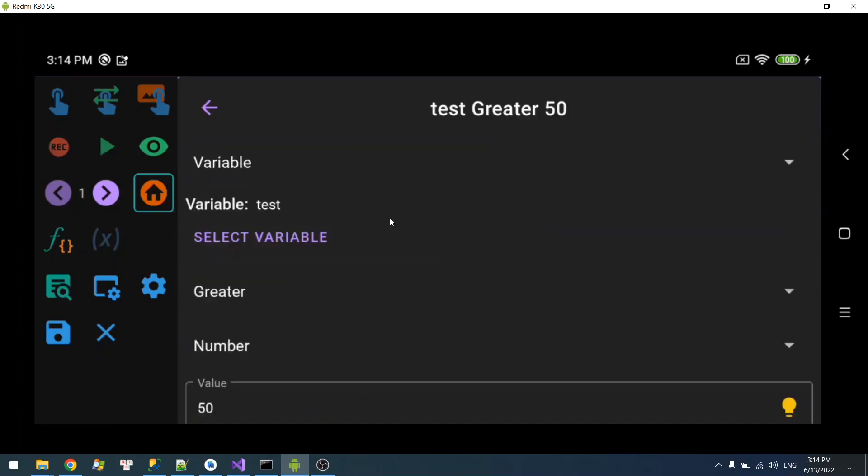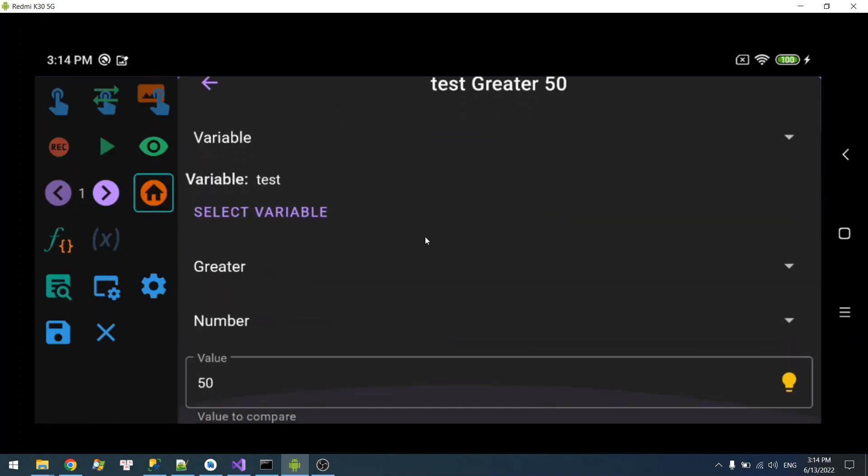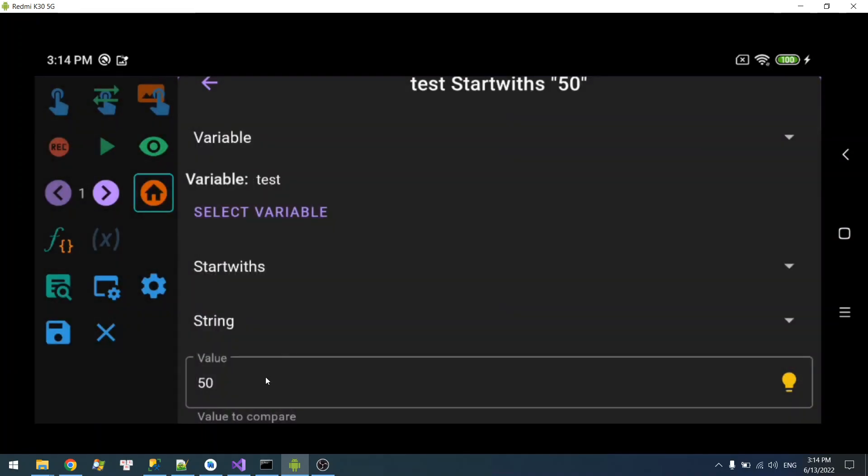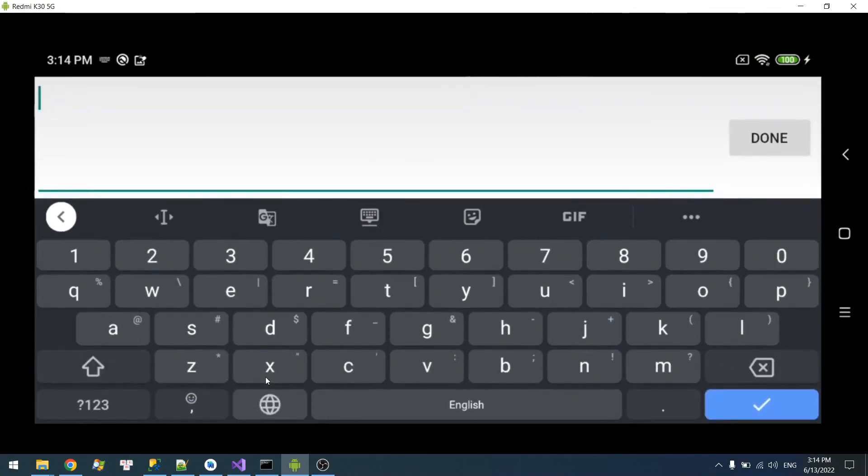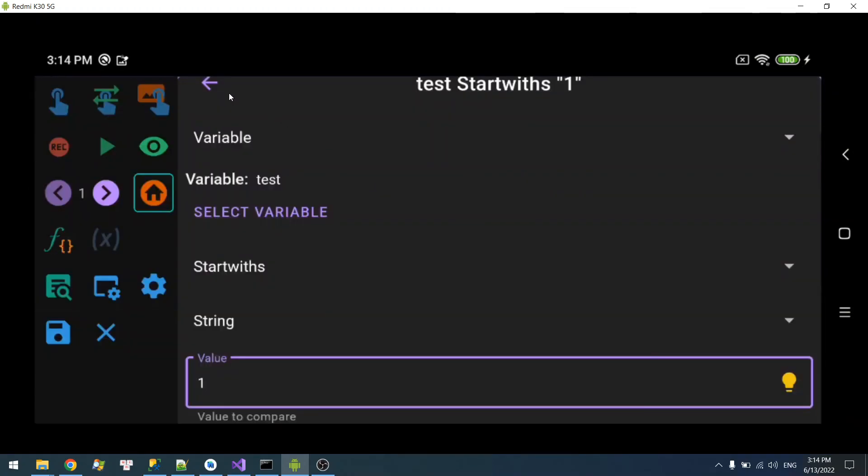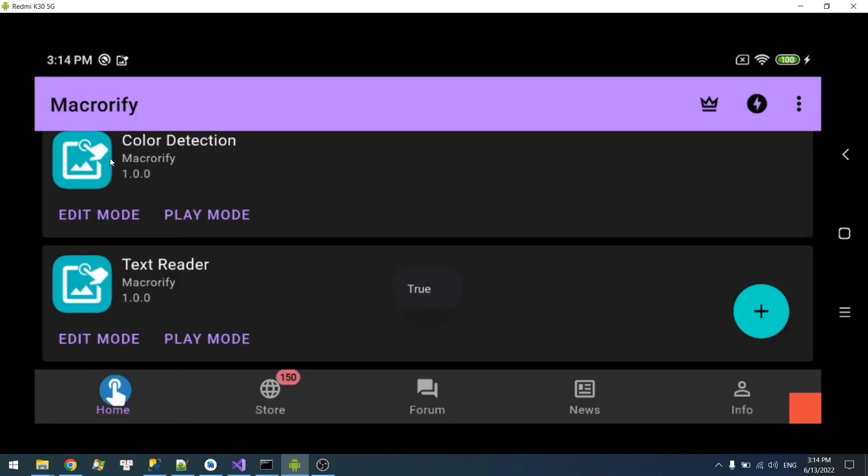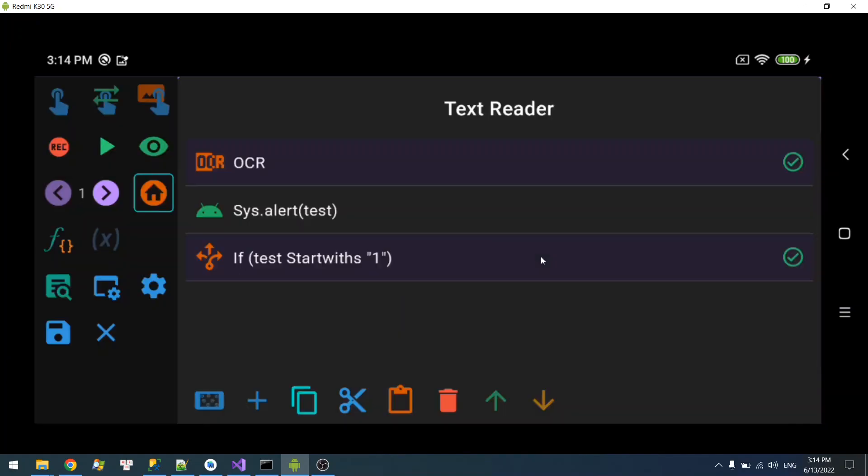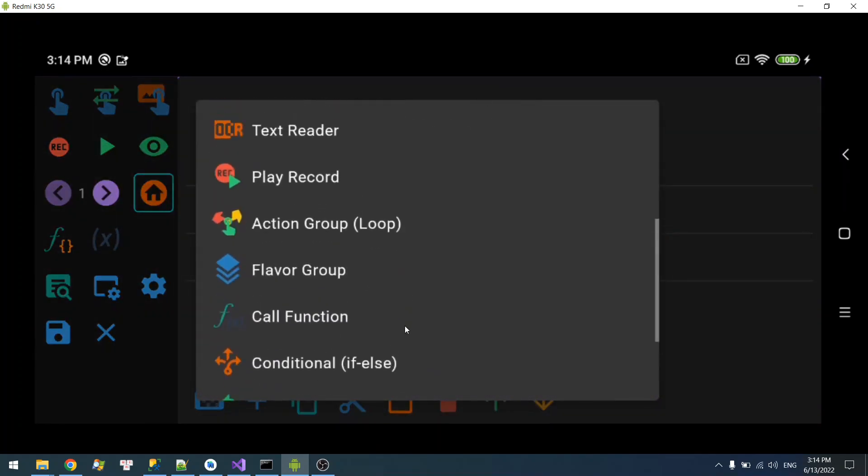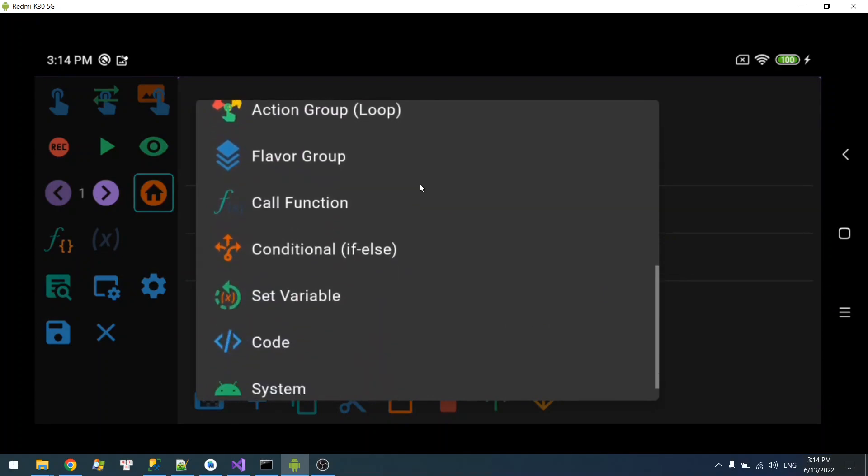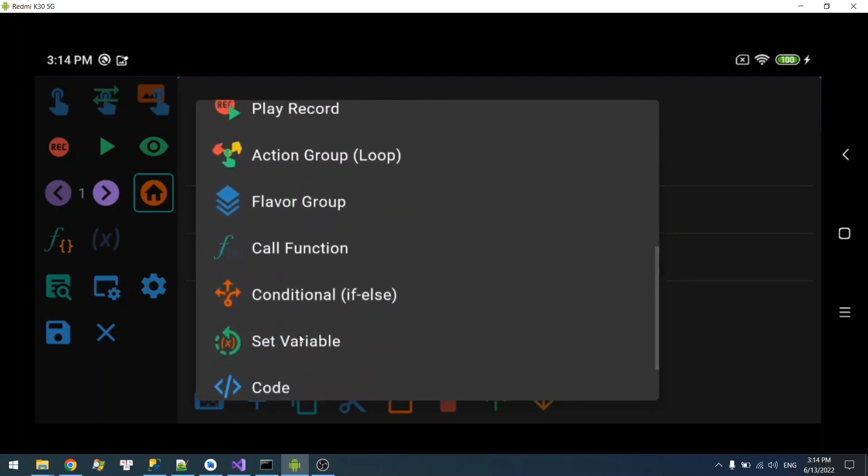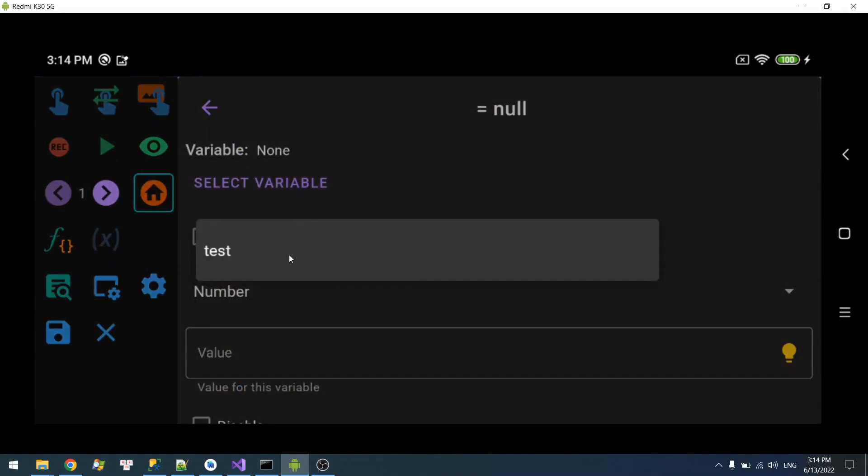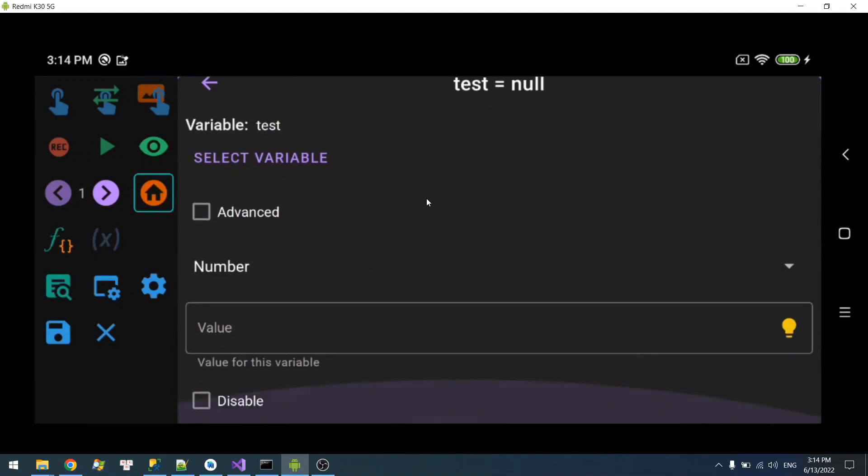Alright, so you can also add a string and use, say, start with. This starts with one, which should also be true. There we go. So let's do something else. I'm gonna use save variable here and I'm gonna select increment.